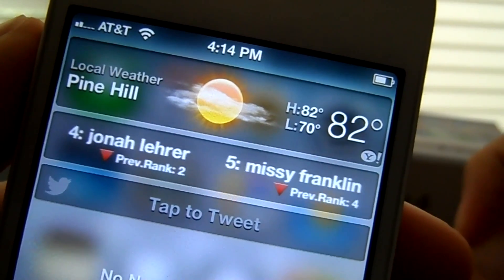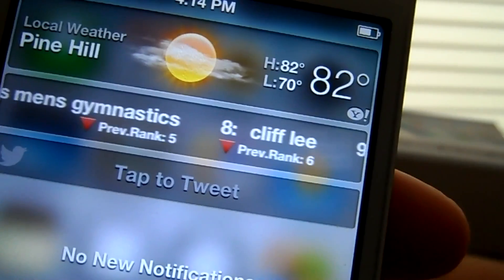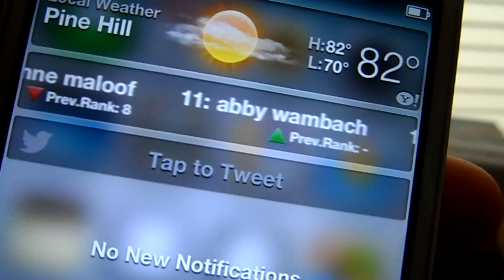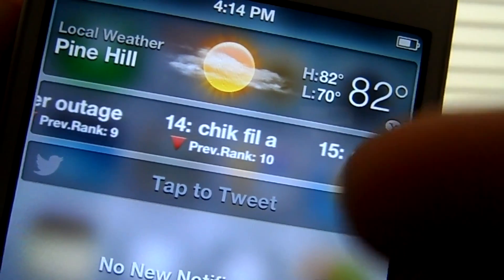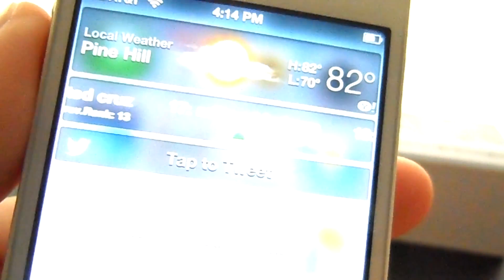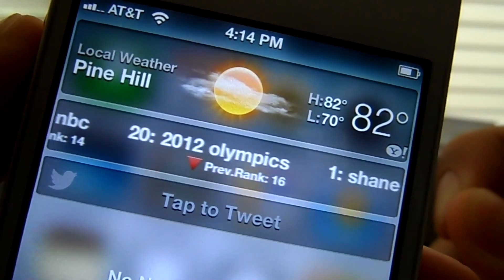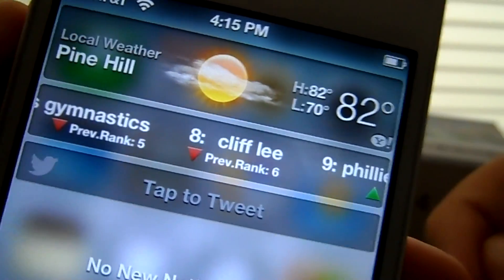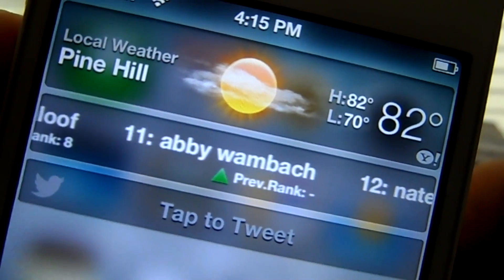Hey guys, this is number 2 on my list for the Top 5 Notification Center tweaks. Coming in at number 2 is the Google Trends ticker widget for your Notification Center. As you guys can see, it gives a list of what people are searching most on Google right now. You can see Chick-fil-A, Ted Cruz, Milton Friedman, and a couple other people. This tweak is for those looking to see what people are searching right now on Google. It is called Google Trends for NC. You can find it in the ModMyEye repo for free, as all of these are.